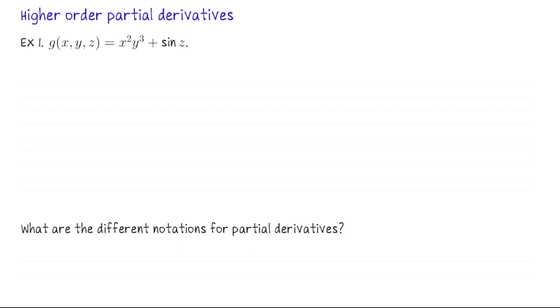I think it's easiest if we just look at an example. So let g(x, y, z) be x squared y cubed plus sine of z. Let's compute some of the higher-order partial derivatives for this function.